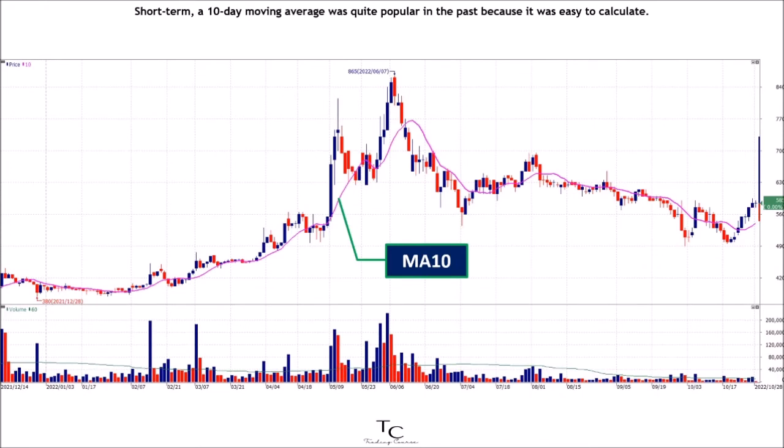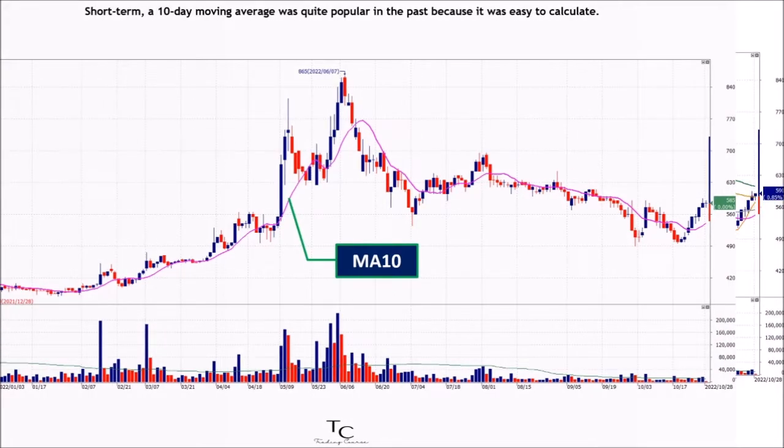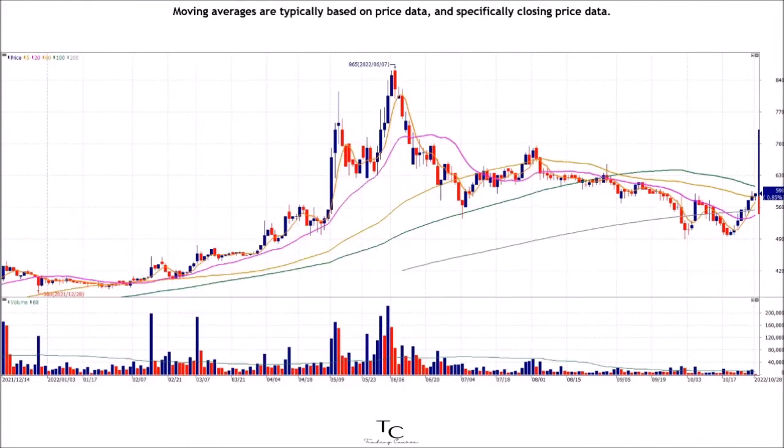For short-term analysis, a 10-day moving average was quite popular in the past because it was easy to calculate. Moving averages are typically based on price data, and specifically closing price data.